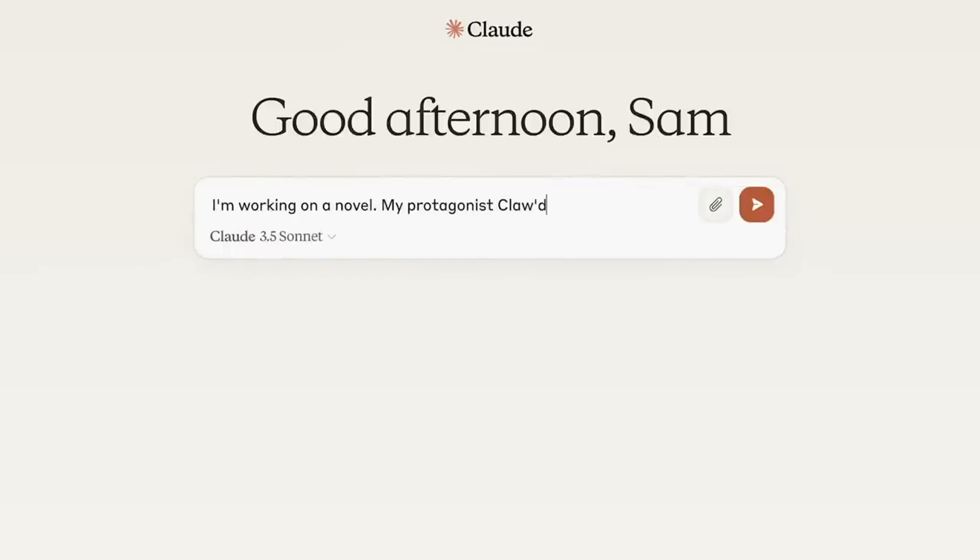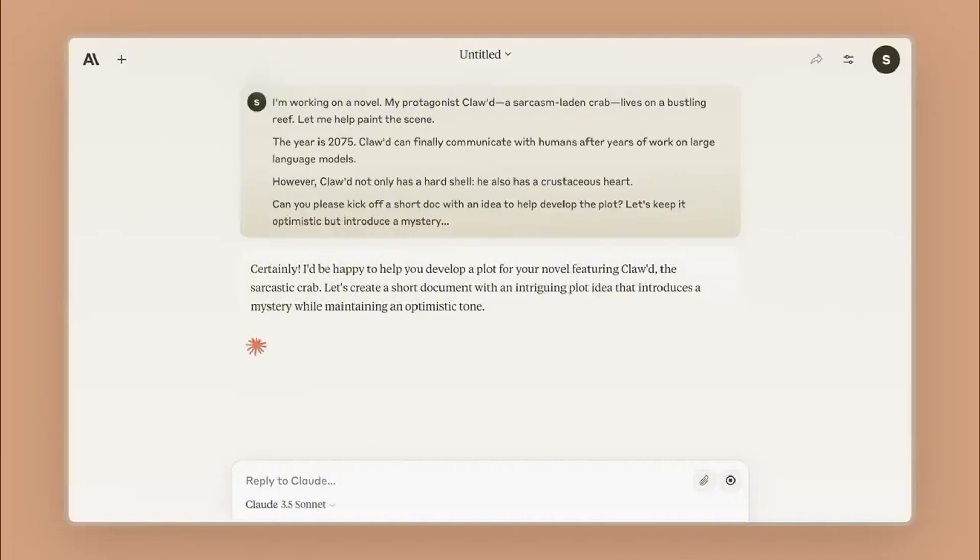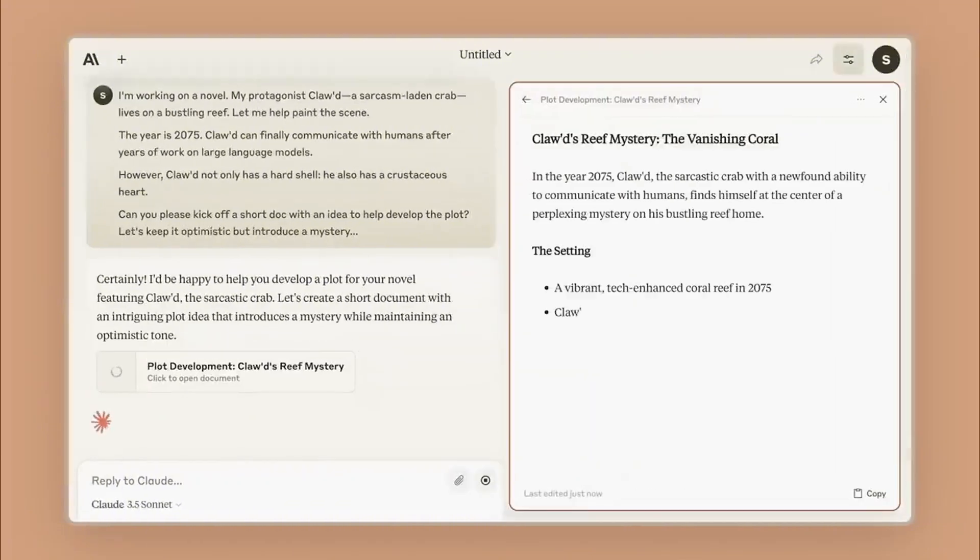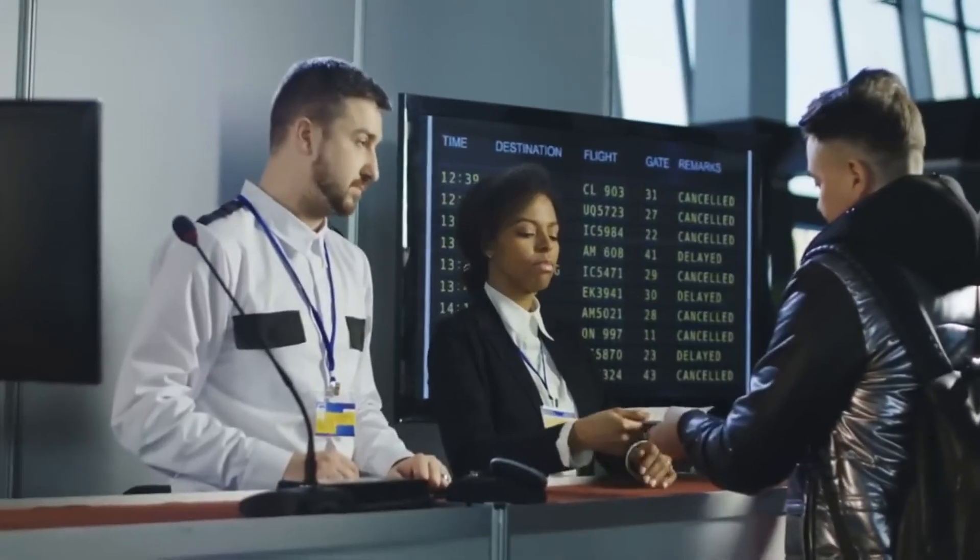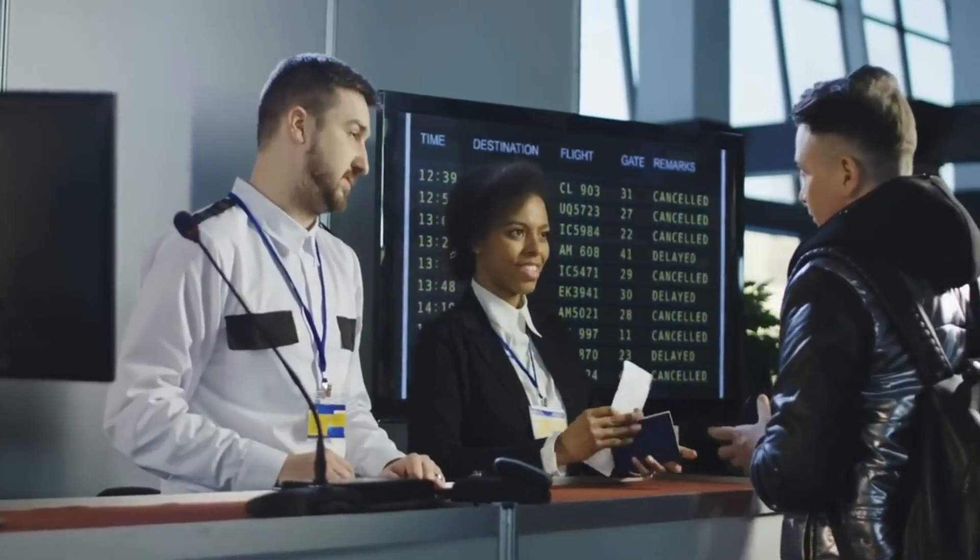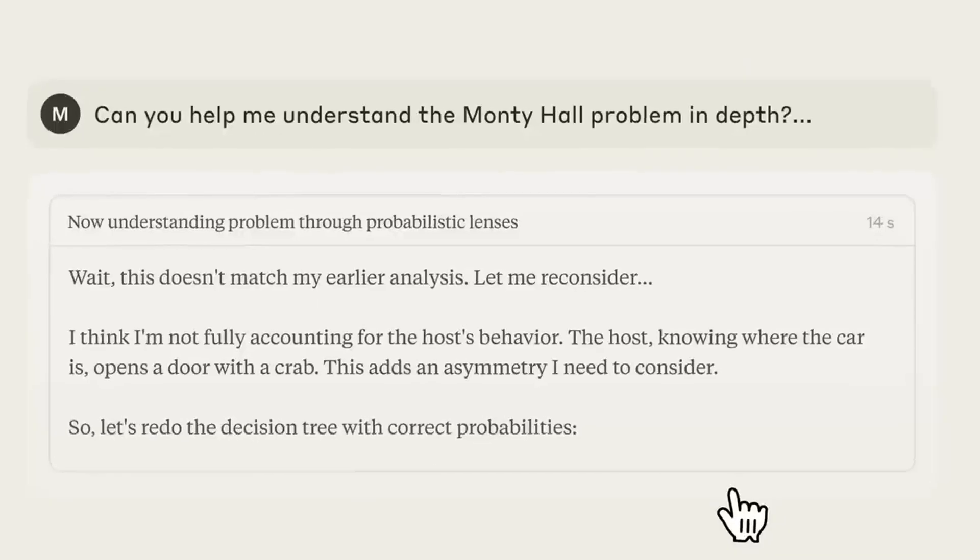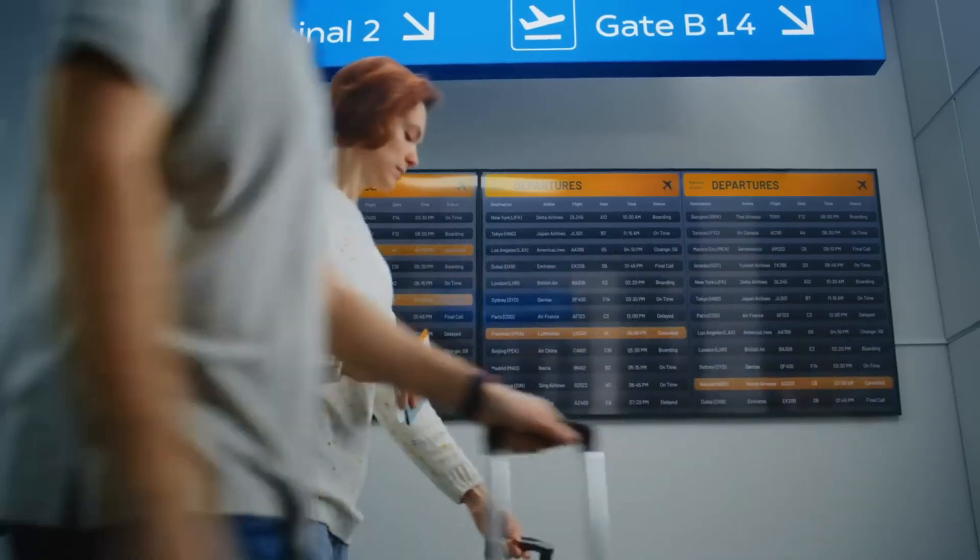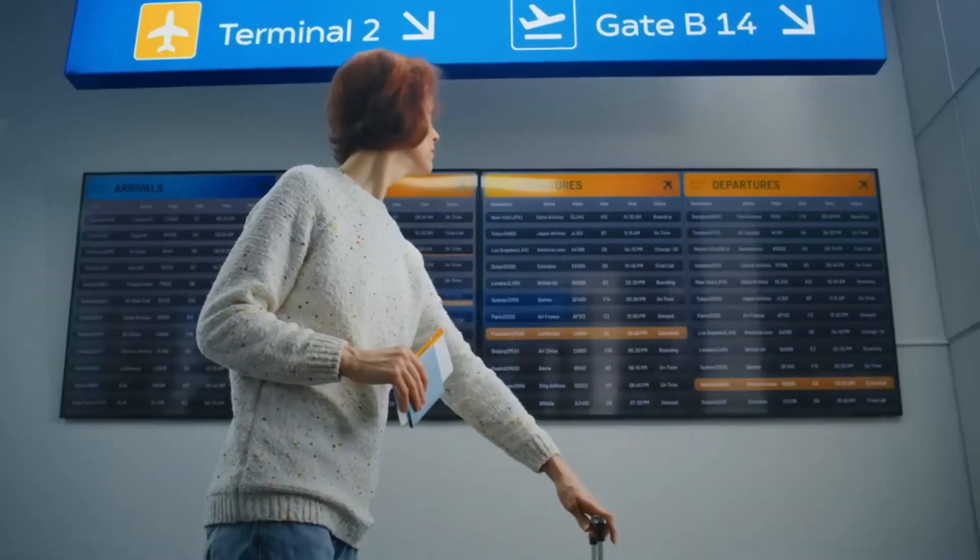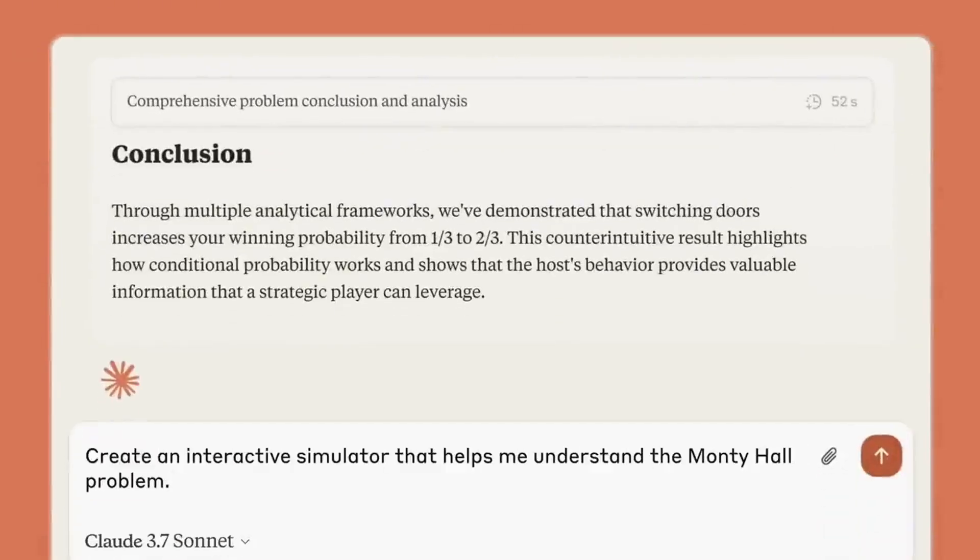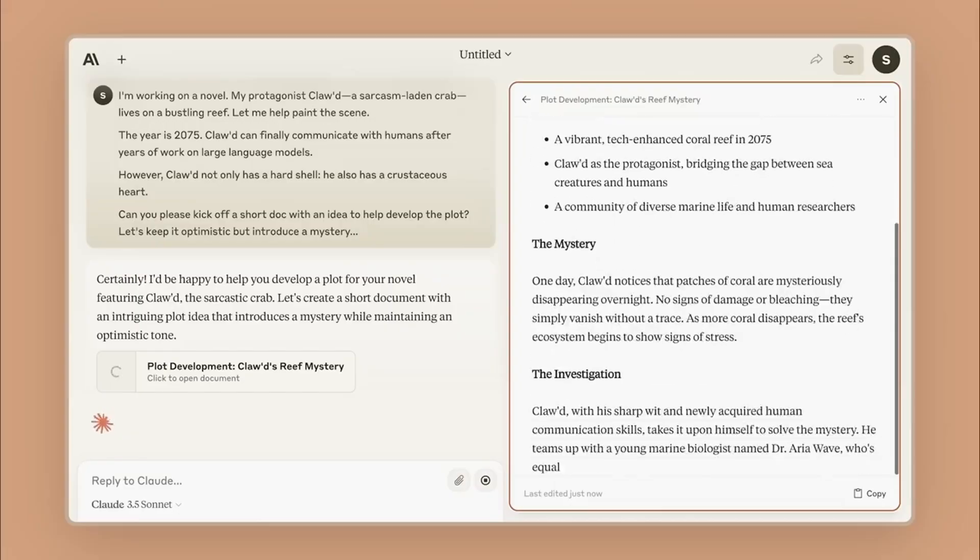But the company isn't stopping there. They understand that people worry about misinformation and AI making up facts, which is something called hallucination in the AI world. To address this, Claude won't just pull information from the web, it will also provide direct links to its sources. As interesting as this sounds, it is necessary to know that before the time of this new innovation, Anthropic has been moving pretty smart.